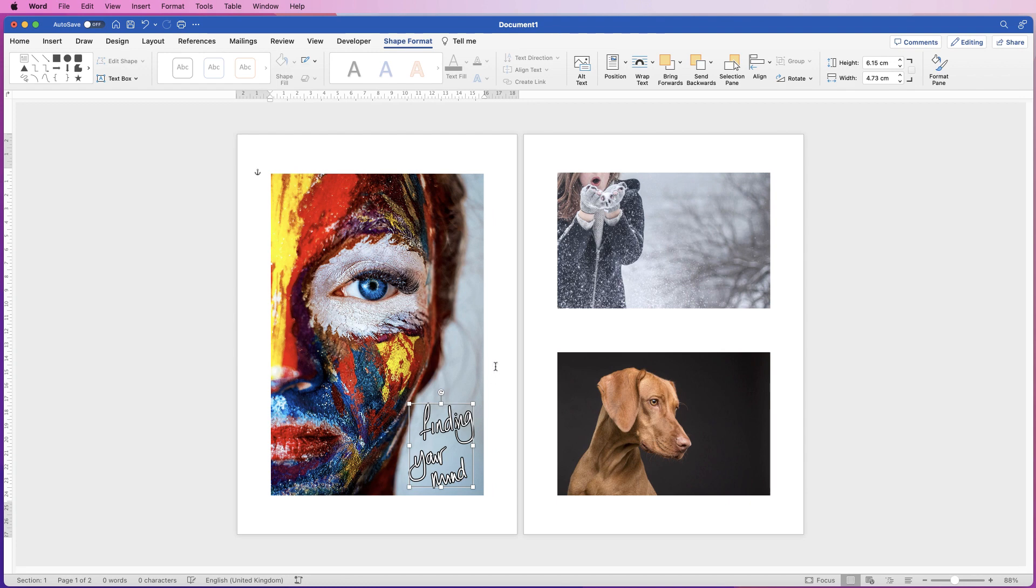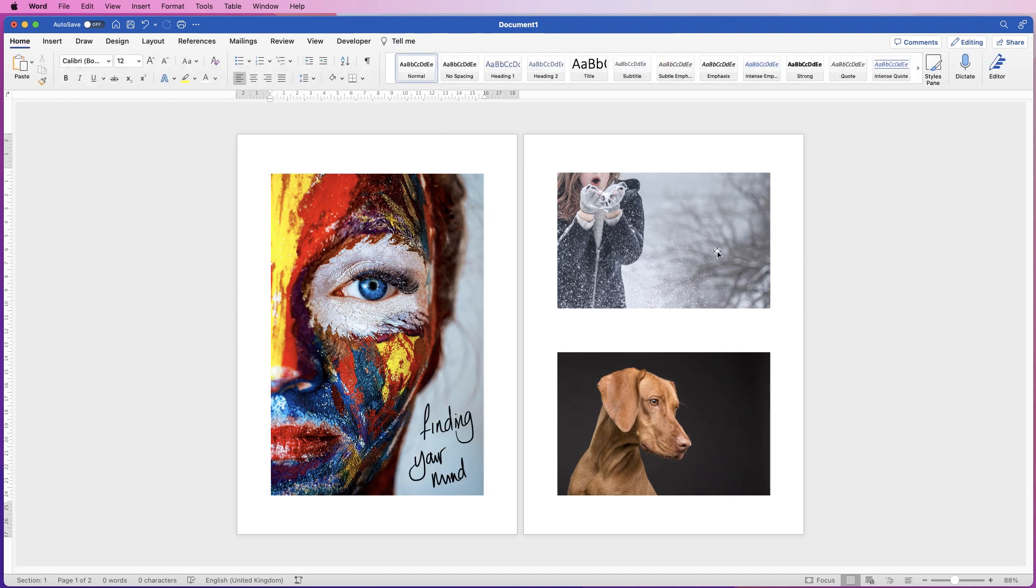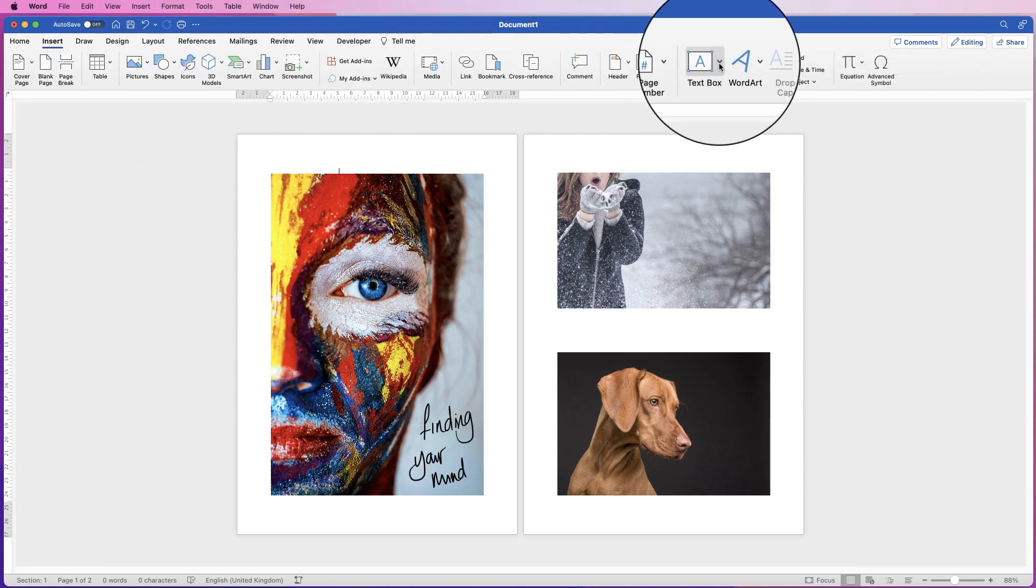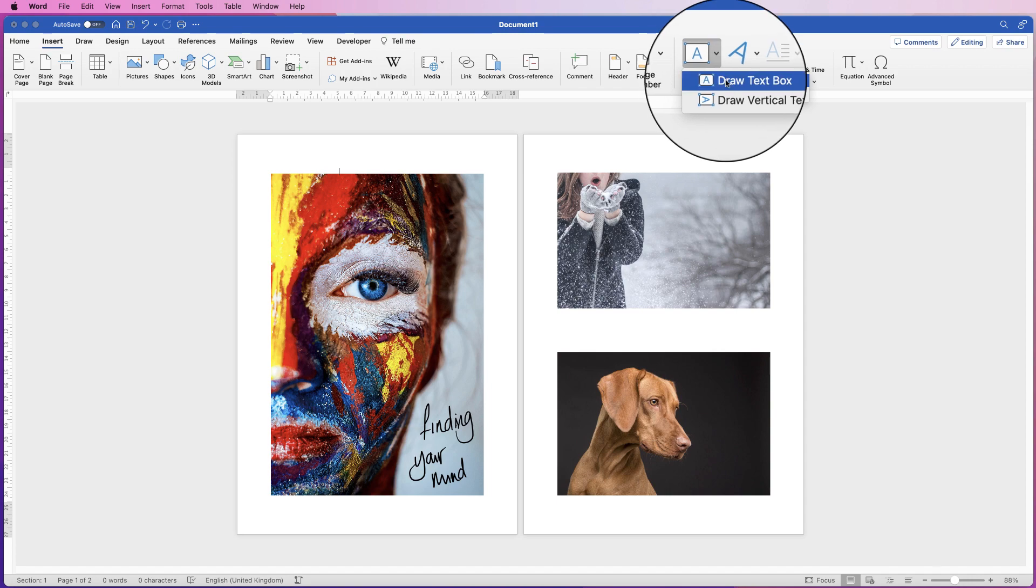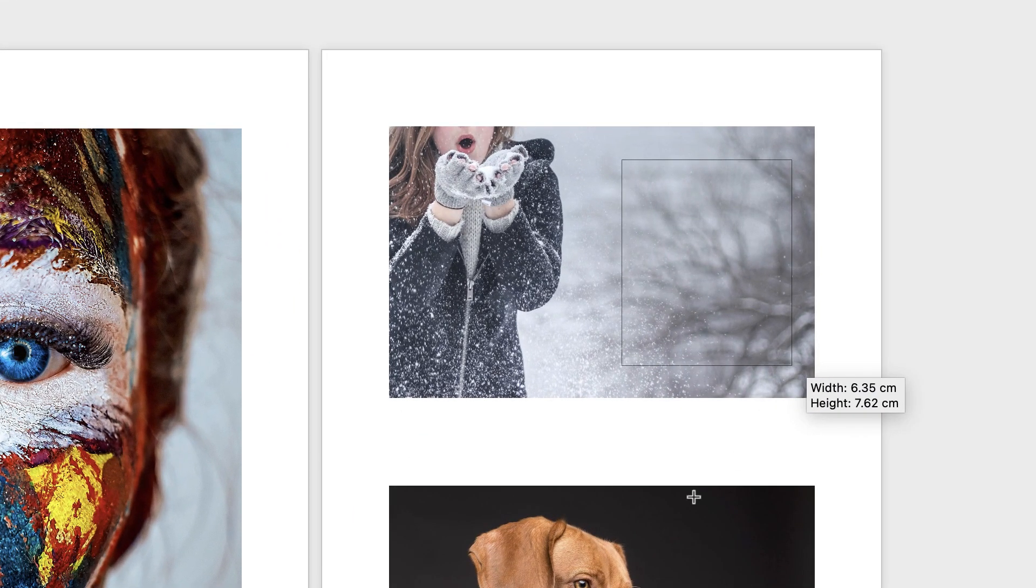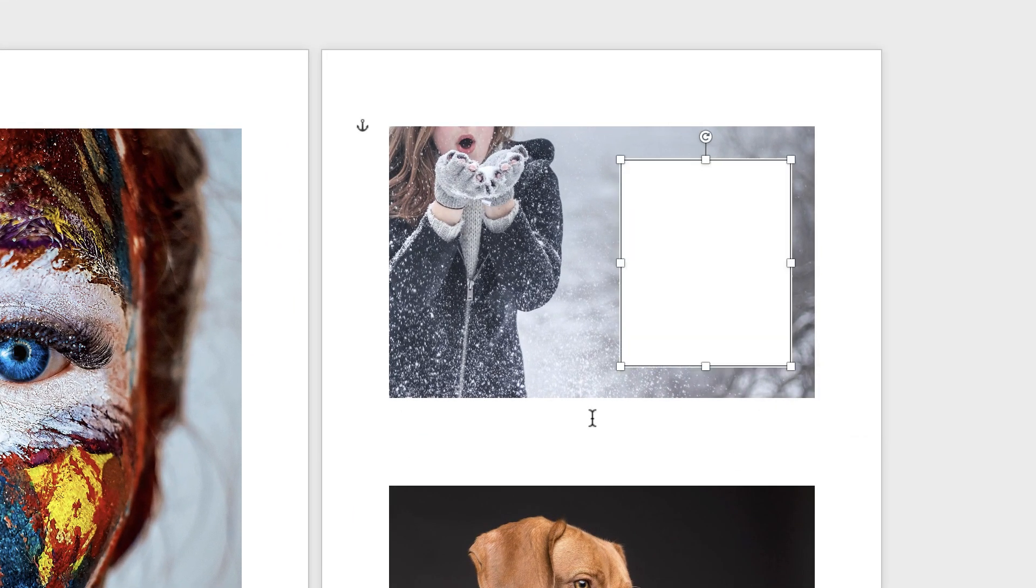So that's the first way. The second way is to go to Insert, Text Box, click on the drop-down and select Draw Text Box. Click and draw a text box.